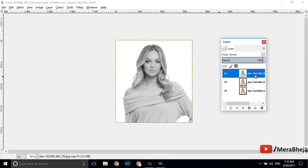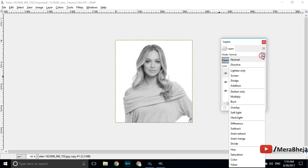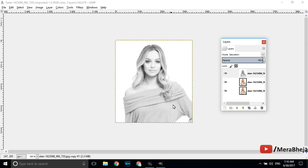Click again the first layer and select it. Now change the mode from normal to saturation mode. Just click here and a drop down will appear. Click on saturation so saturation mode is selected. The working part of the first layer is done. Now let's move to the second layer.